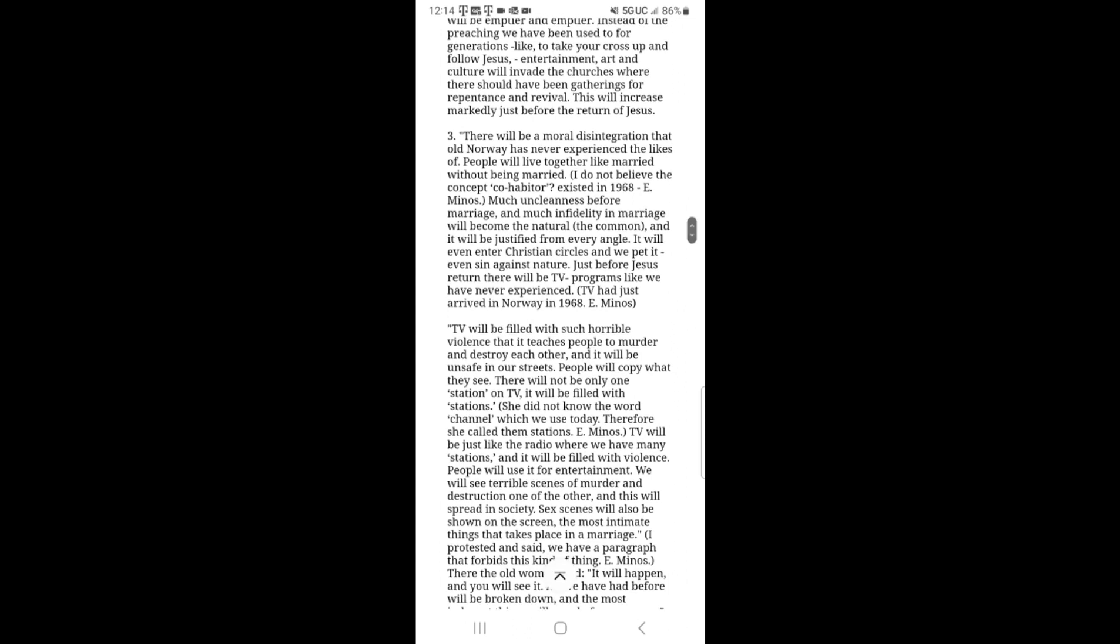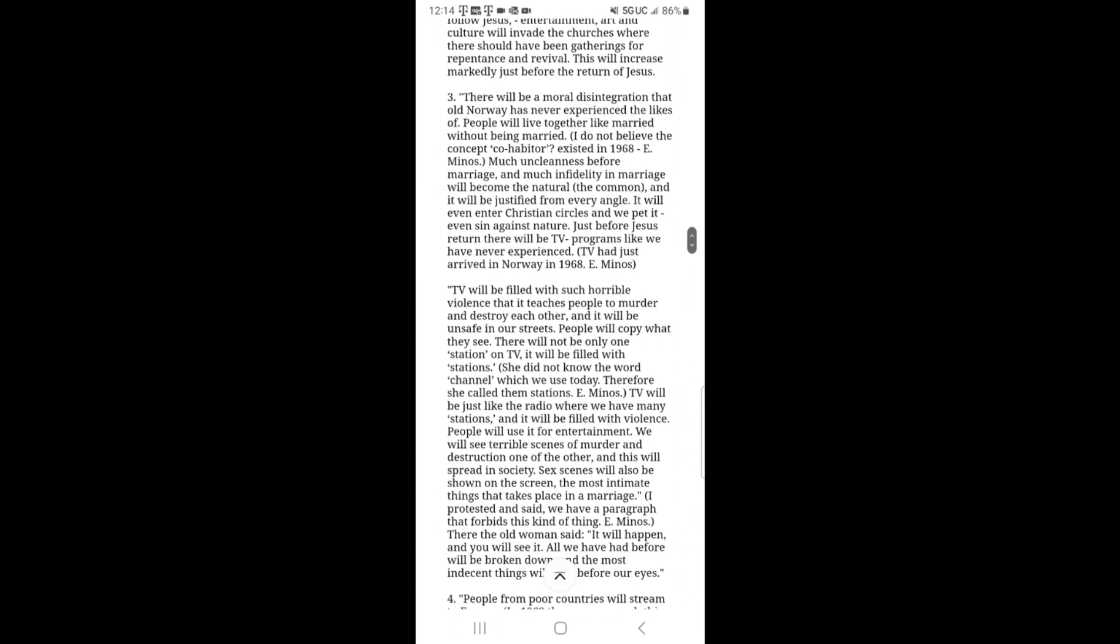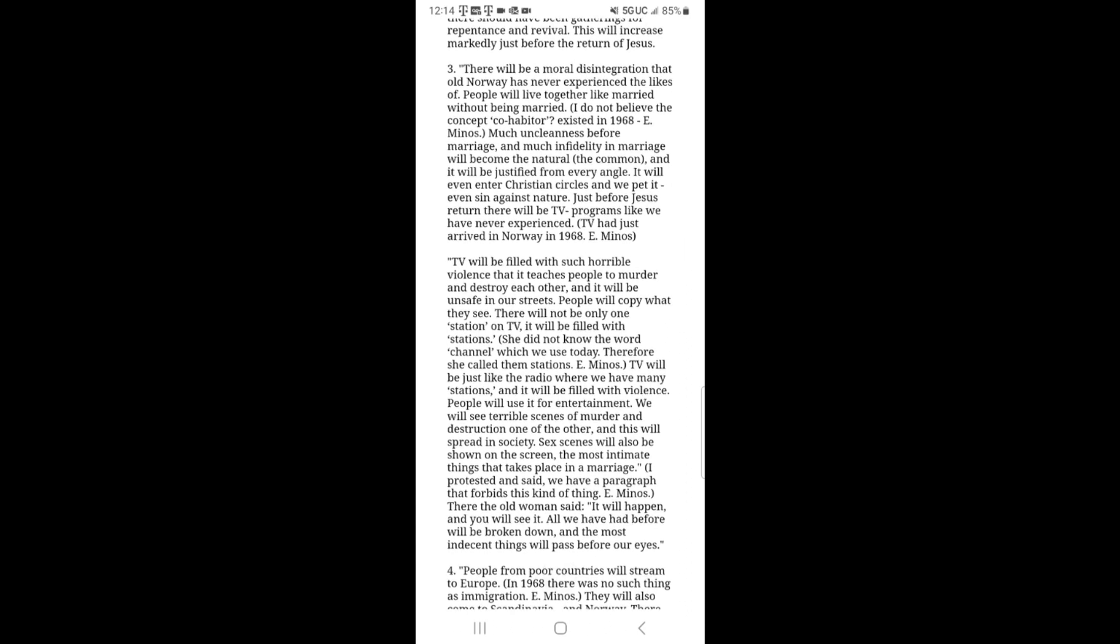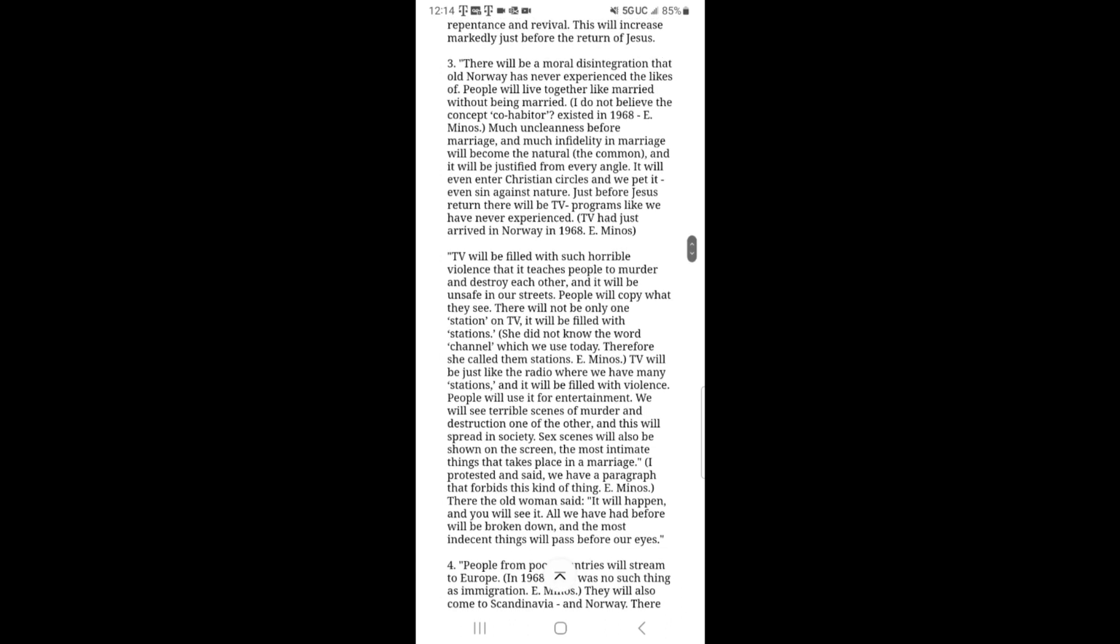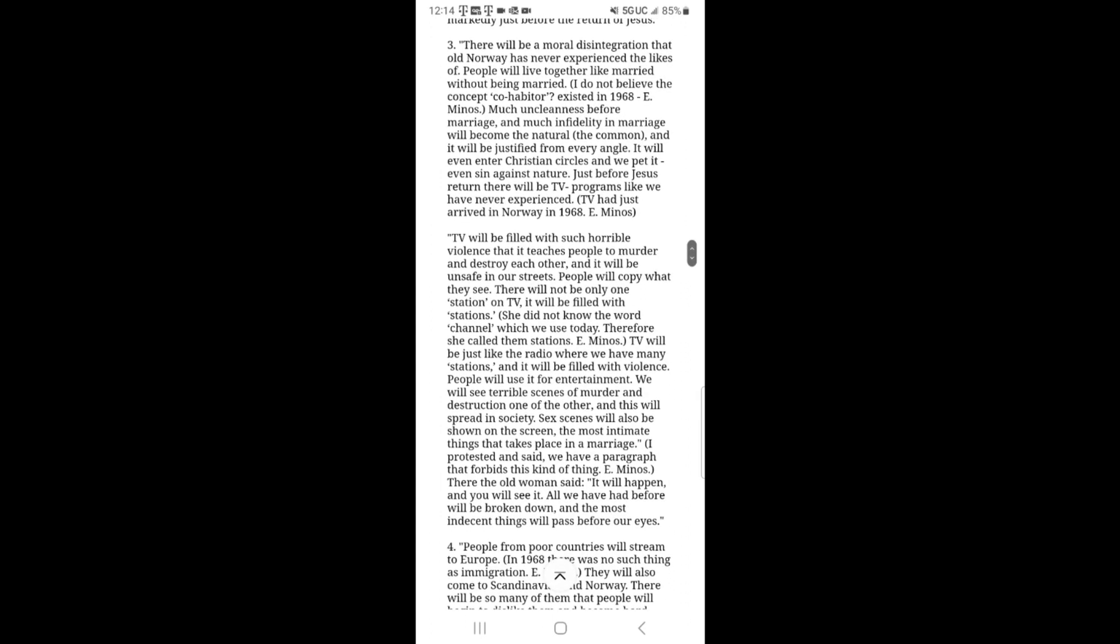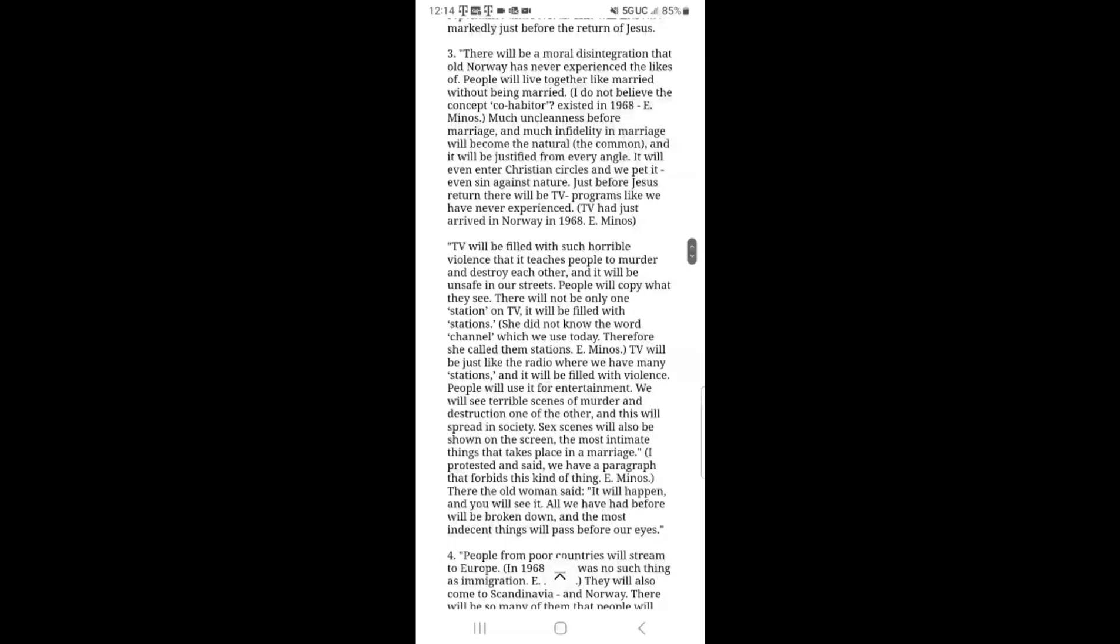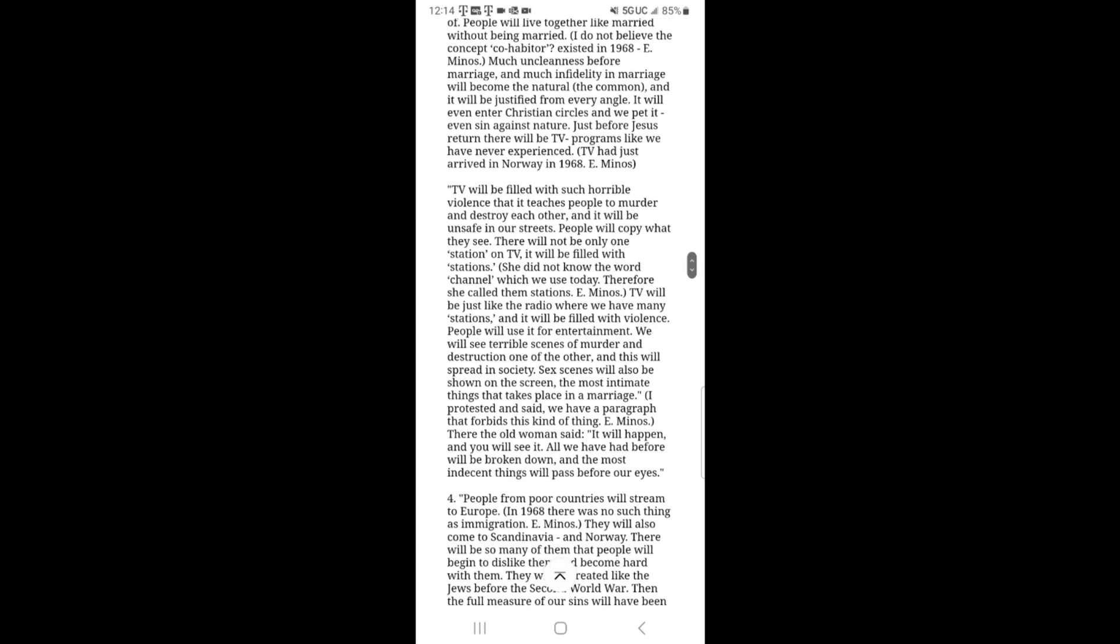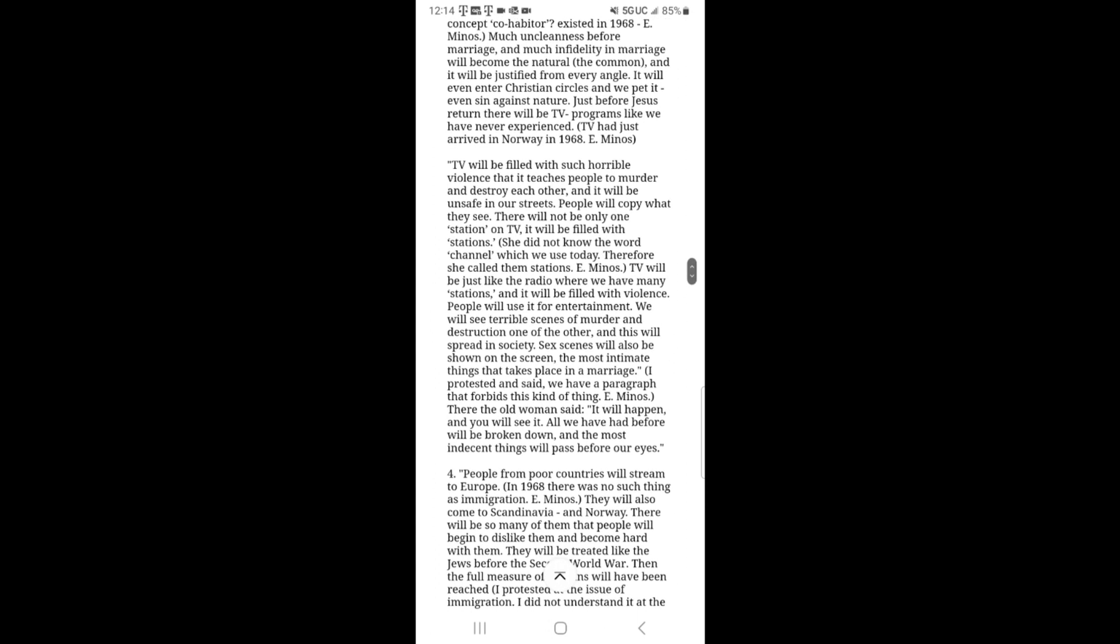Point number three, there will be a moral disintegration that old Norway has never experienced the likes of. People will live together like they are married without being married. I do not believe the concept of cohabitor existed in 1968. Much uncleanness before marriage and much infidelity in marriage will become the natural, the common, and it will be justified from every angle. It will even enter Christian circles and we pet it. Even sin against nature.